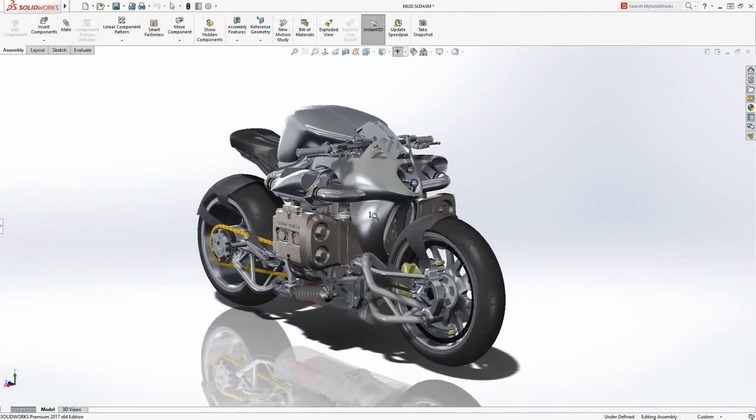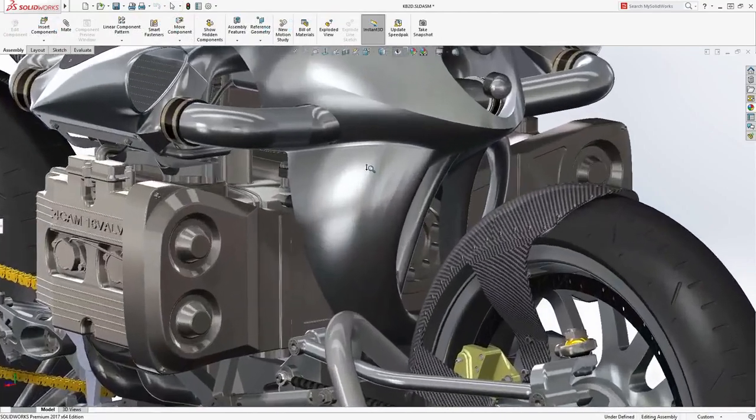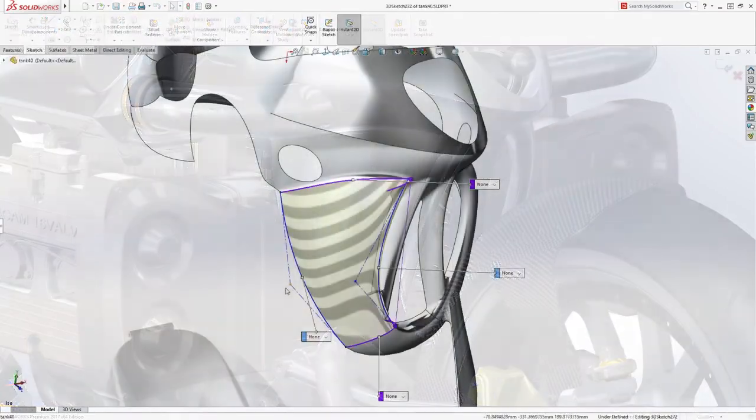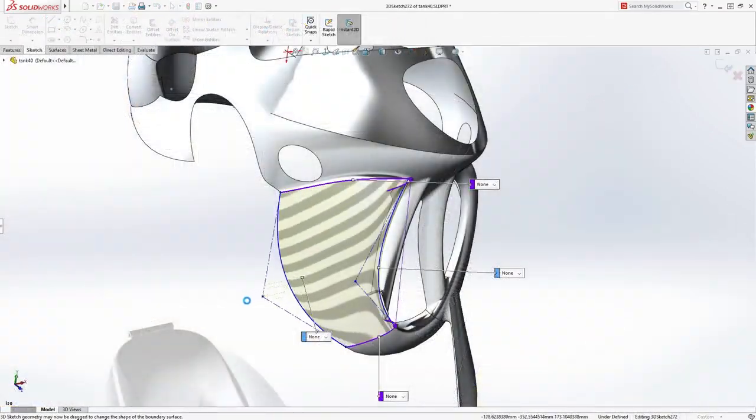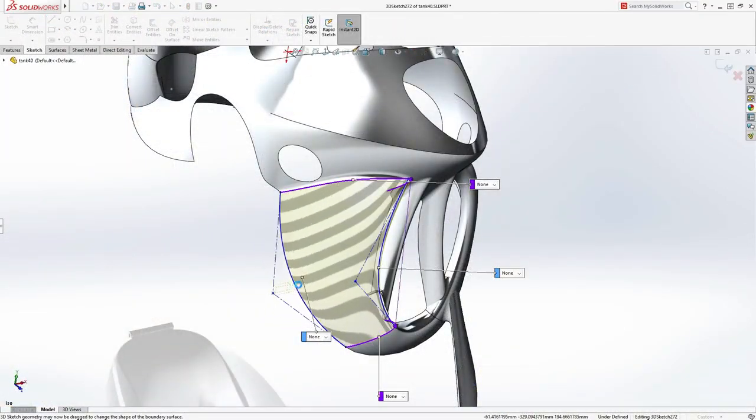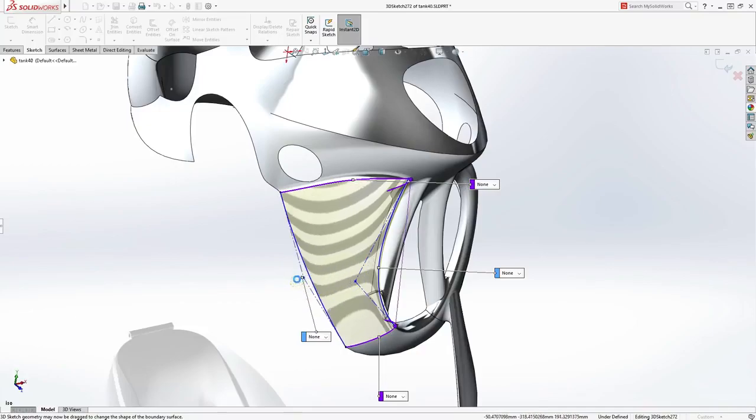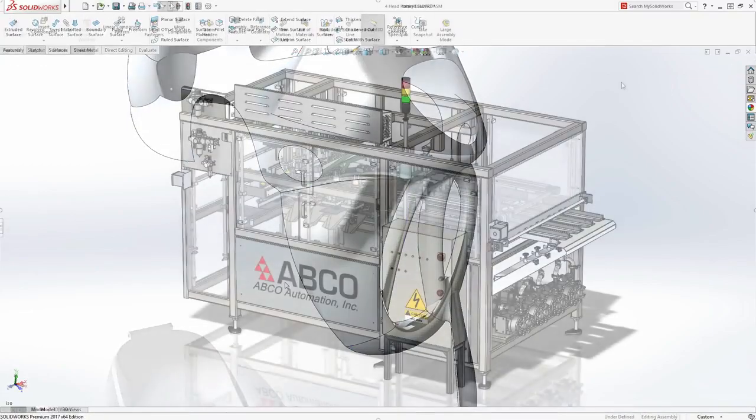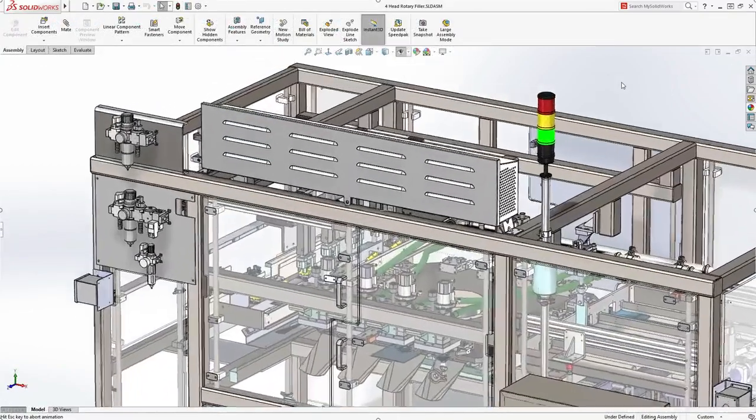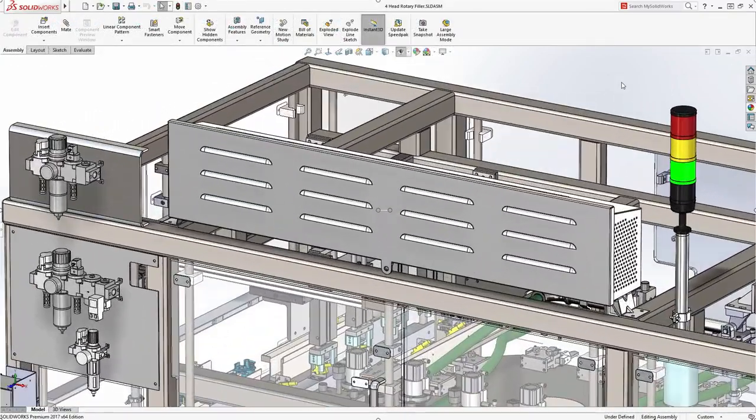Customers demand great-looking products and SolidWorks provides powerful surface design tools to handle even the most complex shapes. Today's products also require a variety of other CAD capabilities.